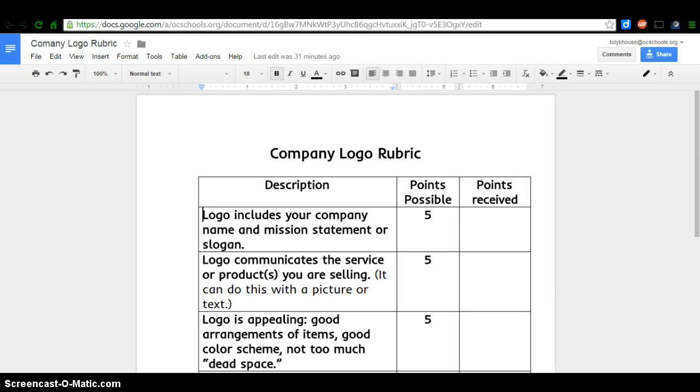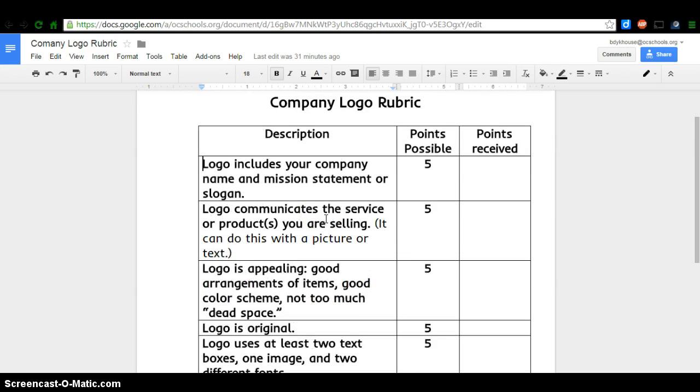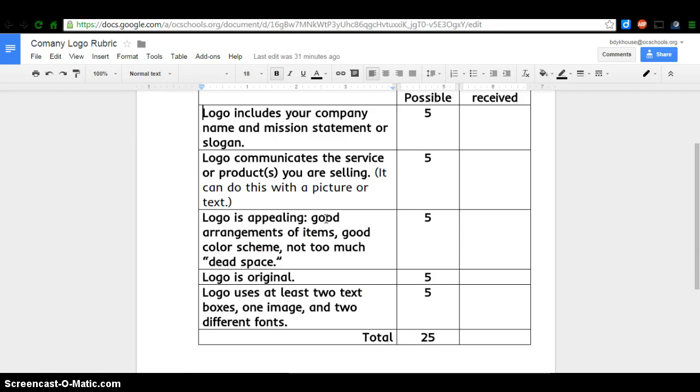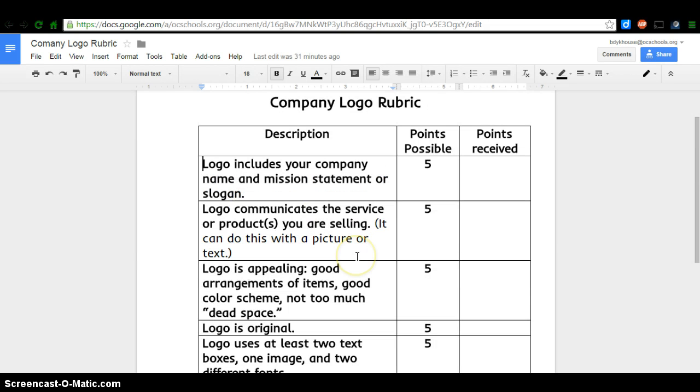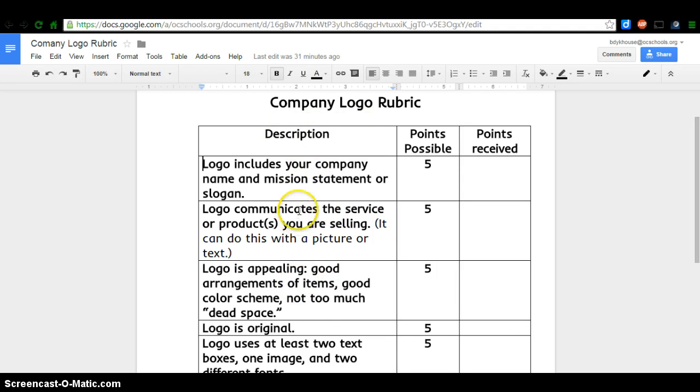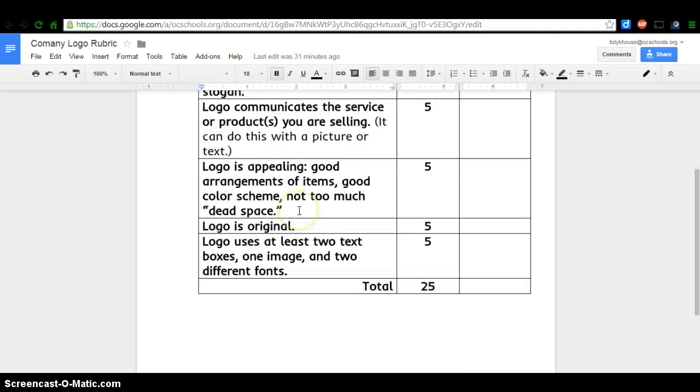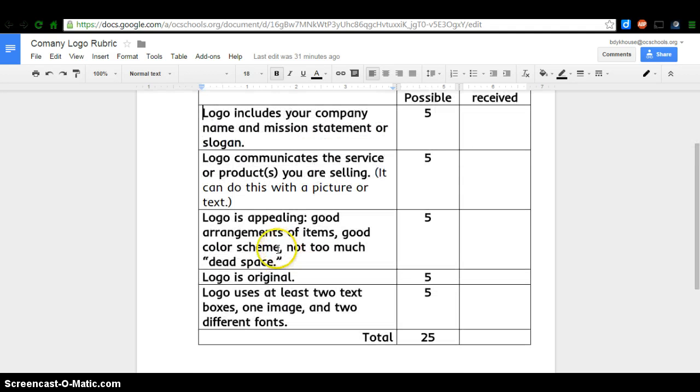Today you are going to start creating your company logo in class. Make sure you have your company logo rubric open and look at all of the requirements under the description category here. Pause if you need to and take a look at those to begin.